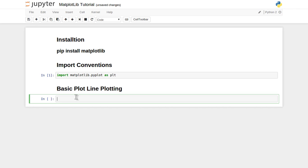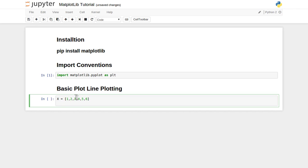Let's define two Python list data structures. X is the horizontal one, like 1, 2, 3, 5, 6, which is nothing but our horizontal values. And y, give any value like 2, 6, 0, -1, 5, 7.